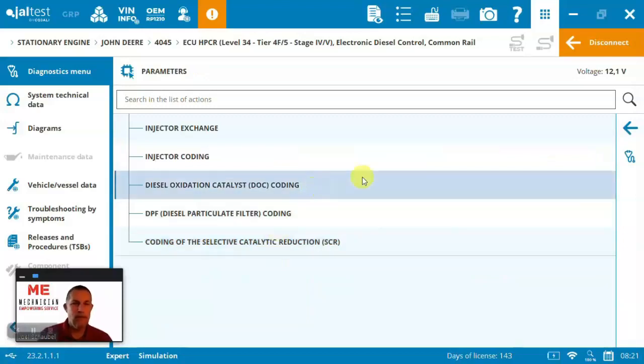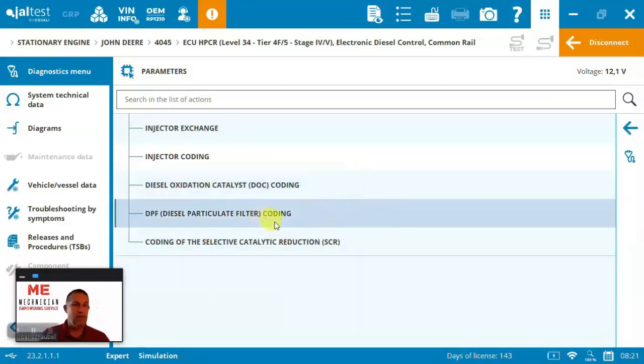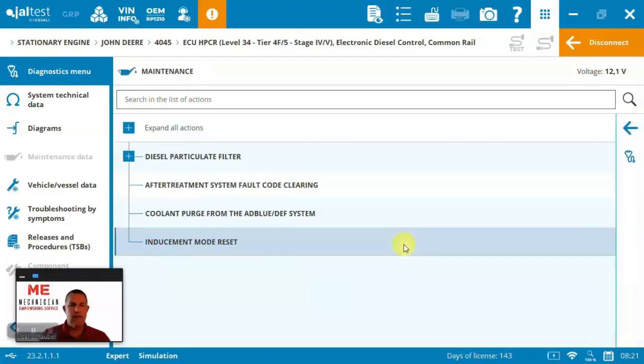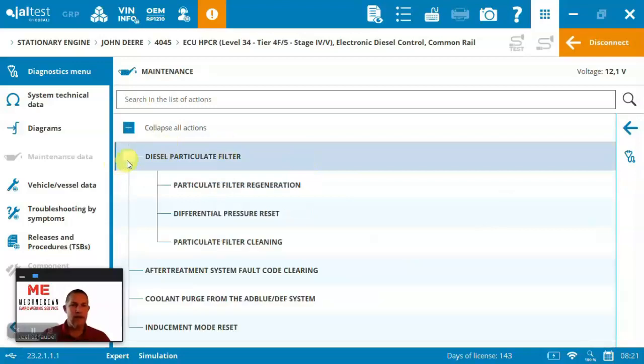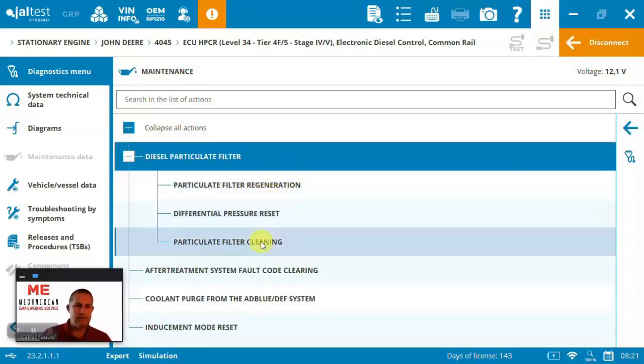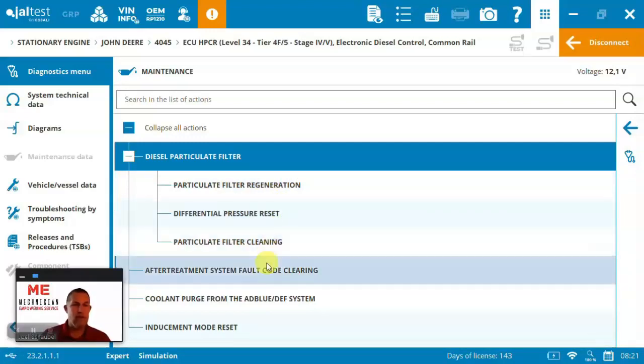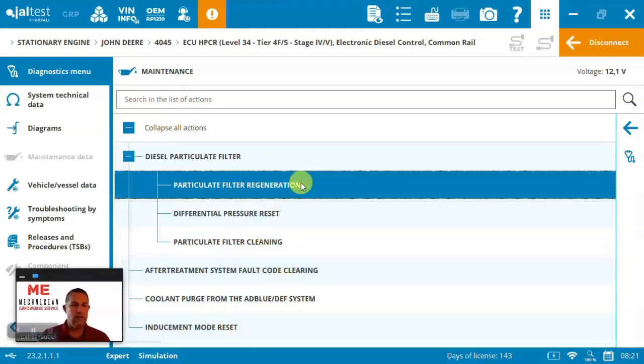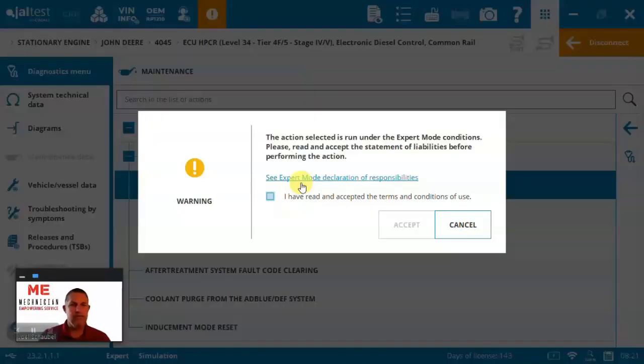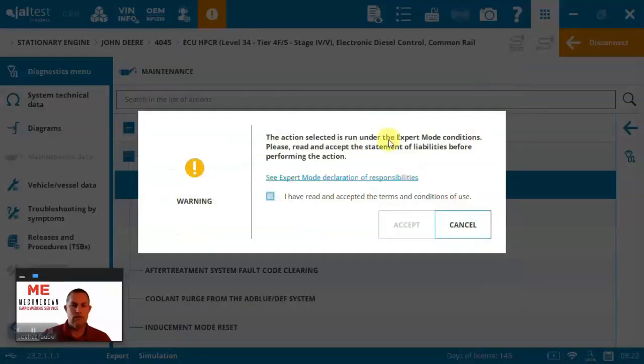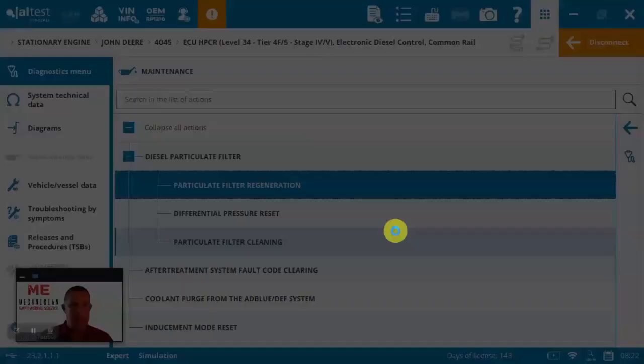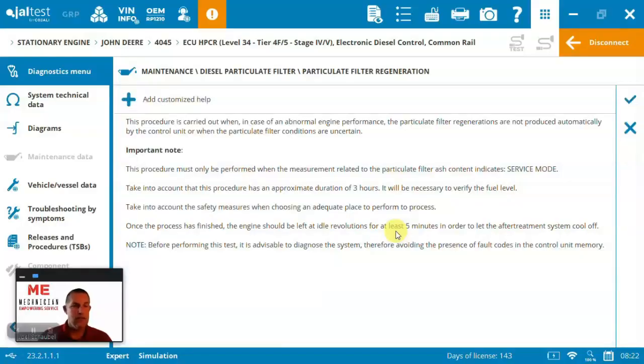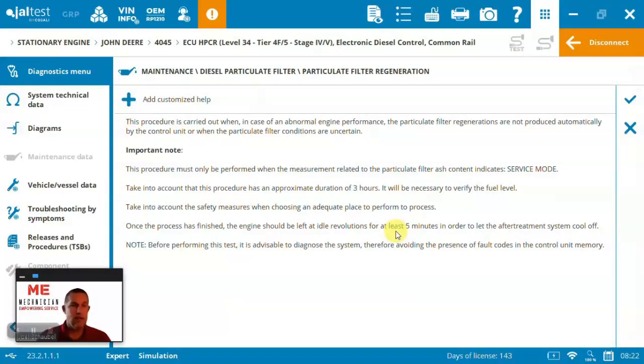Parameters here, you can come in, we can code the particulate filter, code your injectors and exchange your injectors. The maintenance side, let's have a look here at the after treatment system. So, if we want to run a regen or reset or just clean the filter, lots of different functions here that we can execute. Certainly, you need to be able to make the decisions on what it is looking to run. You need to have that mechanics background to be able to understand what functions are required for your system. But in this case, let's just take a look at a particulate filter regen.